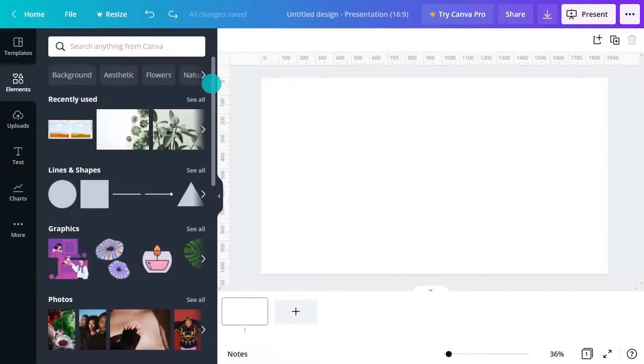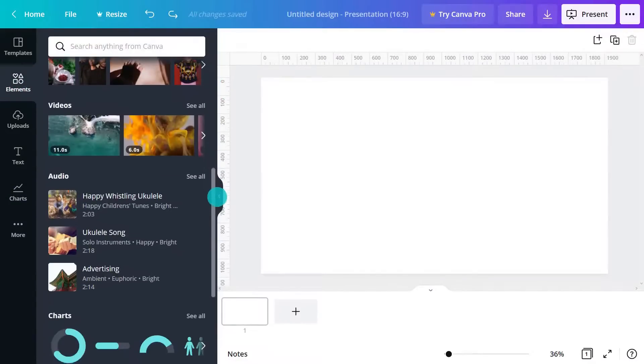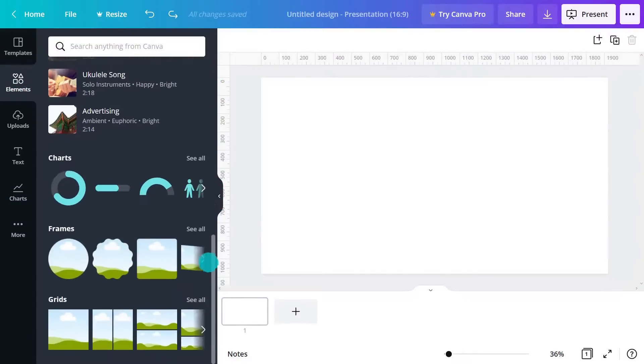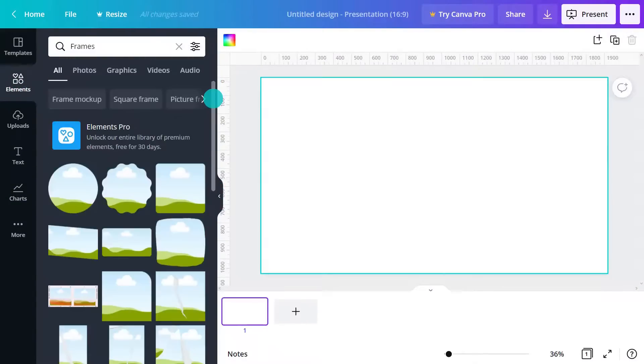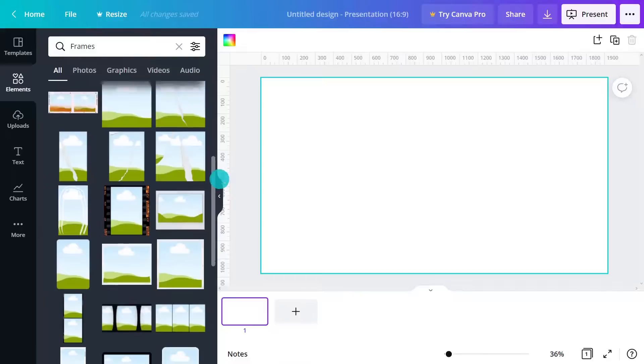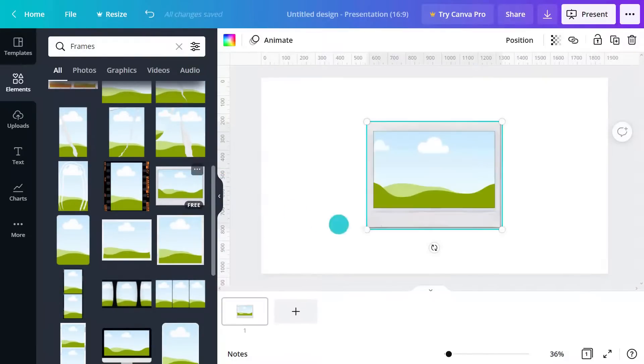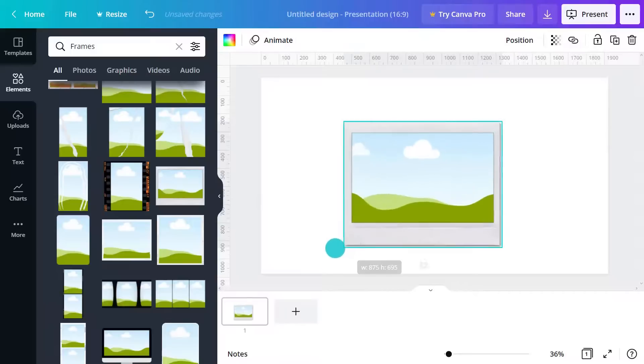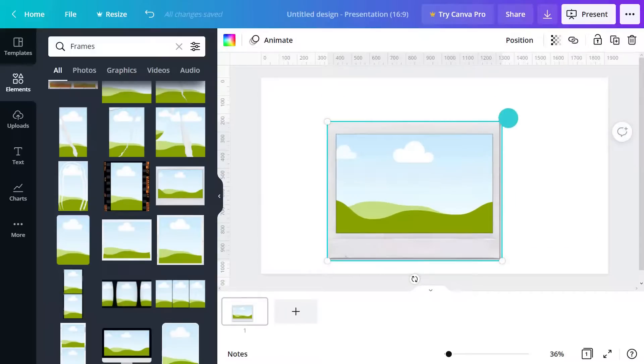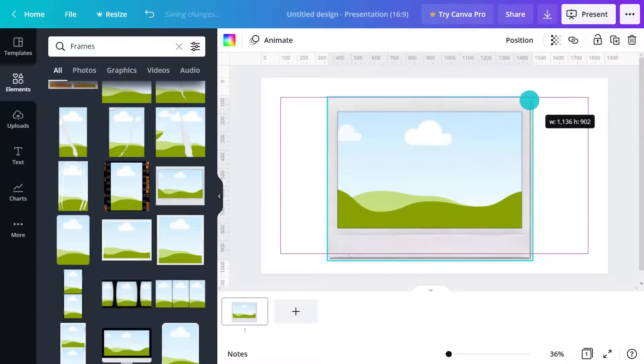Frames are like preset shapes to drop photos into. They're ideal as image placeholders for cropping photos into specific shapes or adding interesting effects. Select frames from the elements tab and click to add to your page. Frames can be filled with color like this or filled with a photo like this.